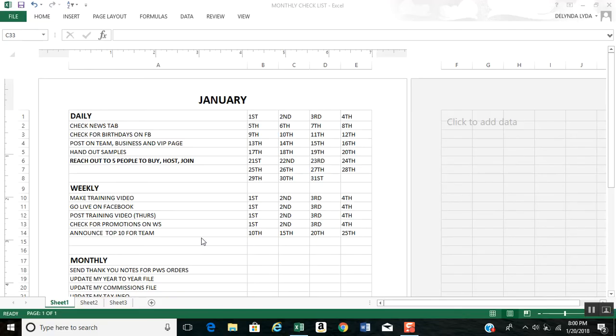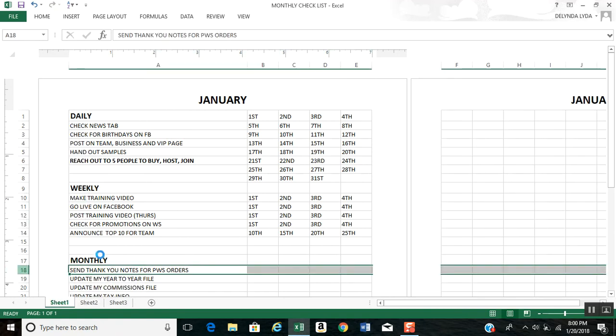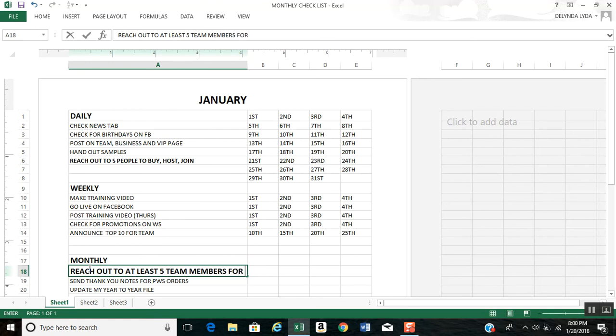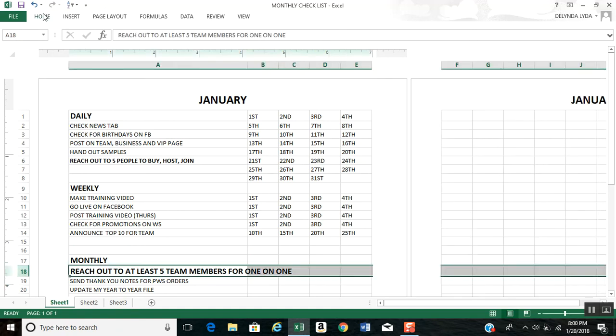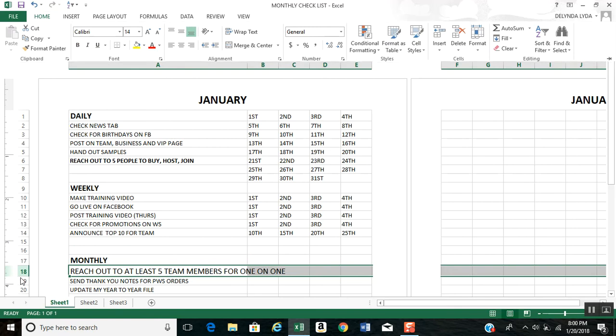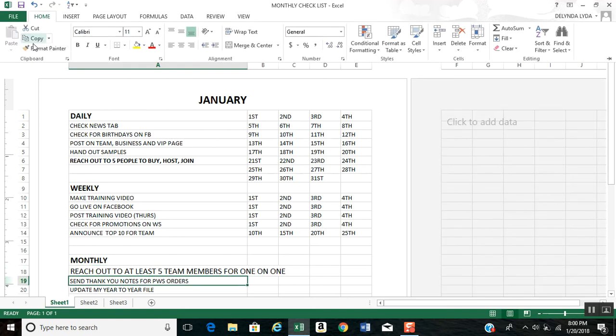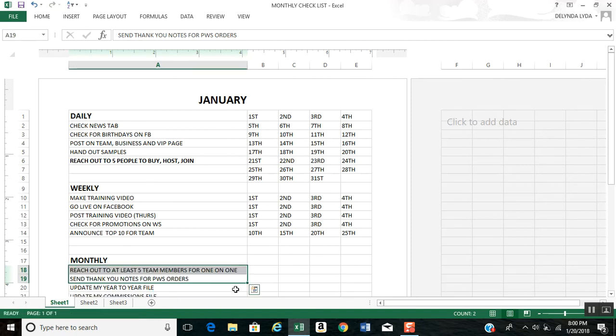I want to add my new goal. I'm going to add 'reach out to at least five team members for one-on-one.' And I'm going to make this not bold. Actually, sorry I'm doing this while you're watching. I want to format it to be like this. Okay.